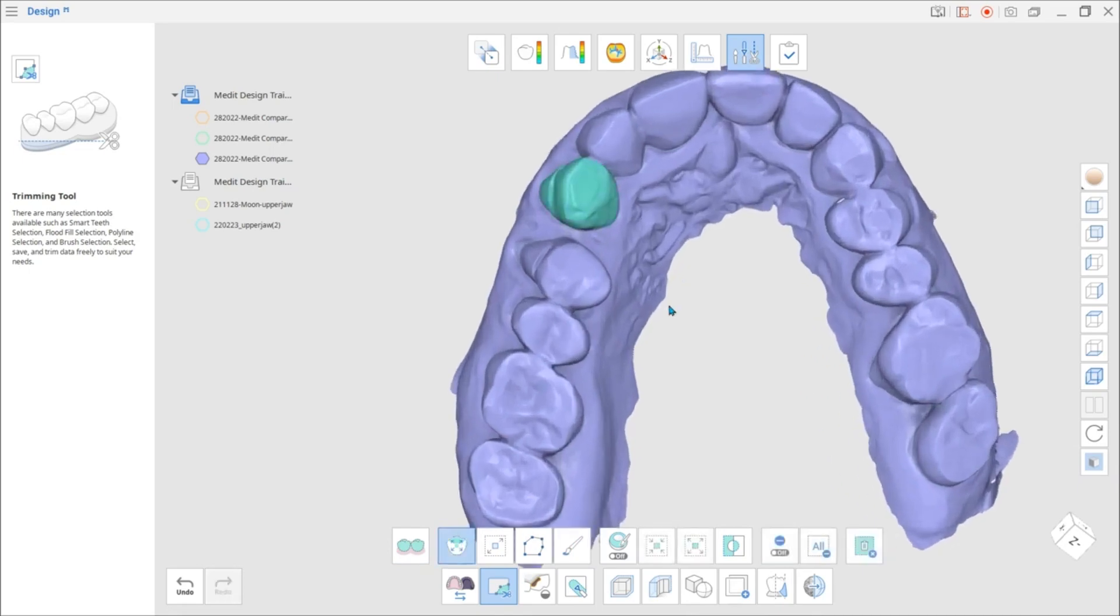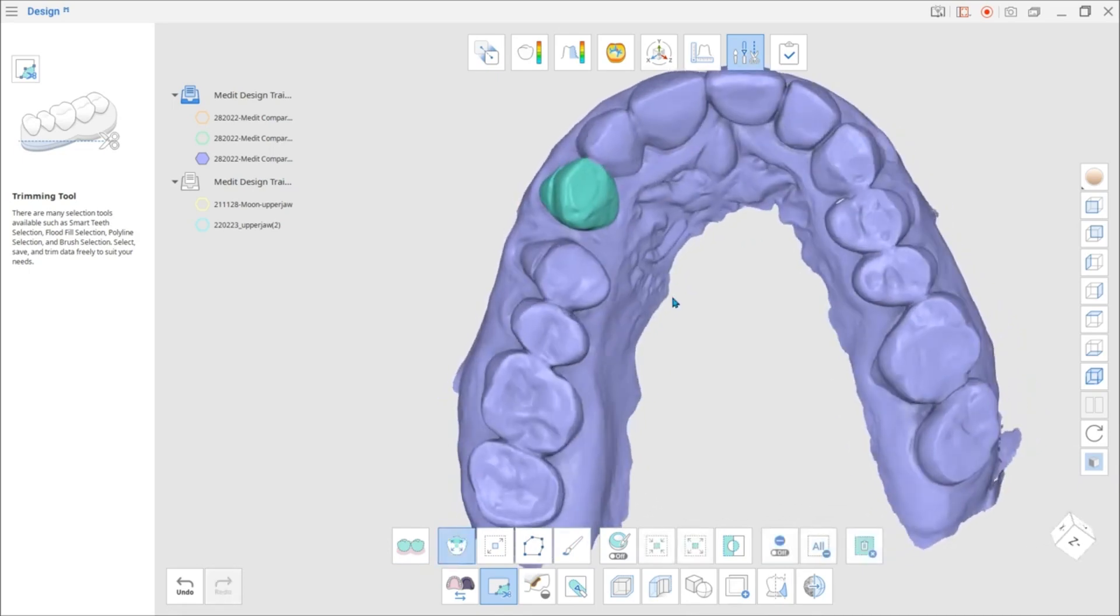Smart Selection can be done on all teeth of the arch or on a single tooth.